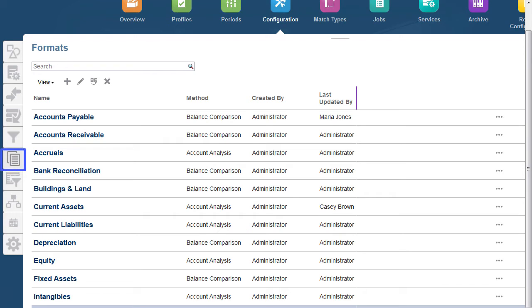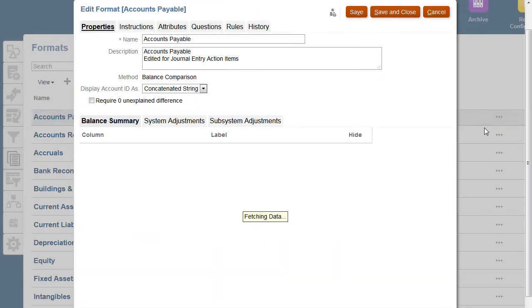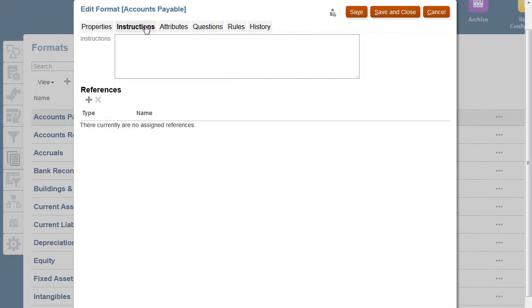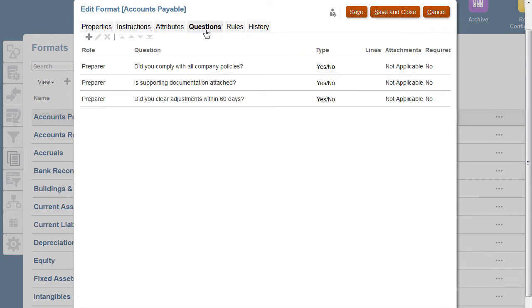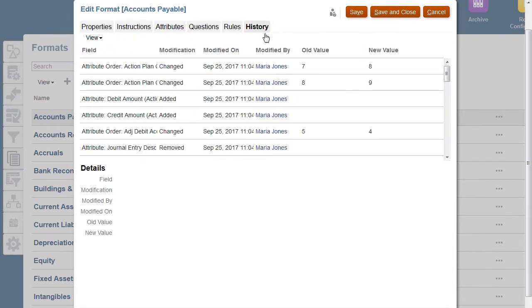Formats are assigned to define the reconciliation including properties such as the reconciliation method, instructions and any associated reference files, attributes, questions to be answered by the selected user when working with the reconciliation, selected rules to apply to the reconciliation, history of changes to the format.